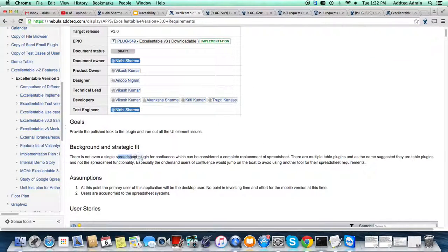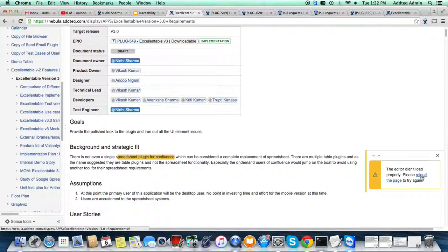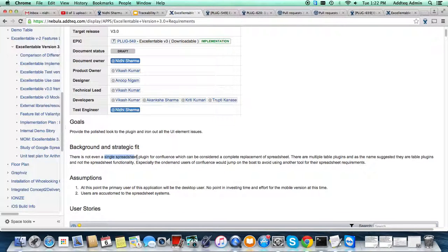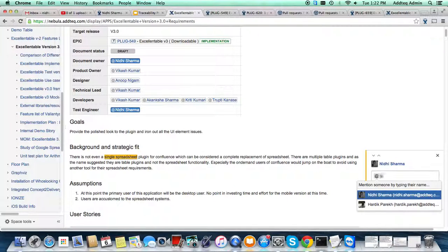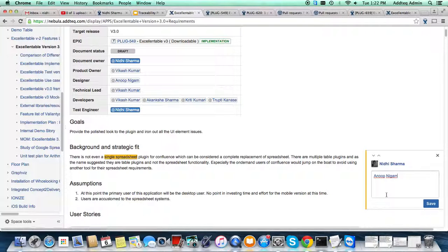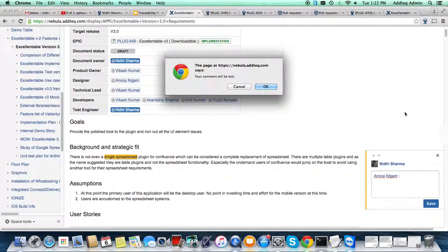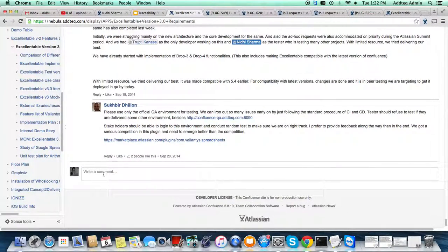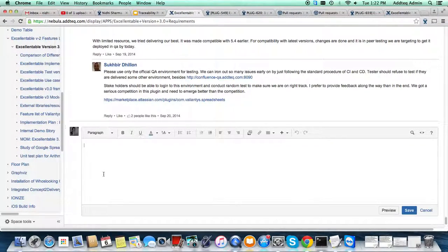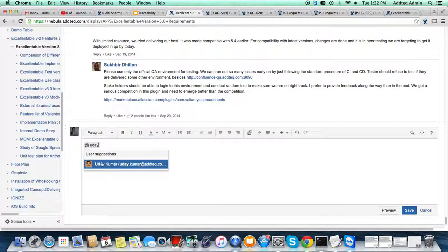Here you can tag a respective person and they will receive a notification by email. You can also provide inline commenting — just select some text. You can provide inline comments to a concerned person and they will get a notification. You can also add general comments by scrolling down to the comment section and tagging the person you want to discuss something with.